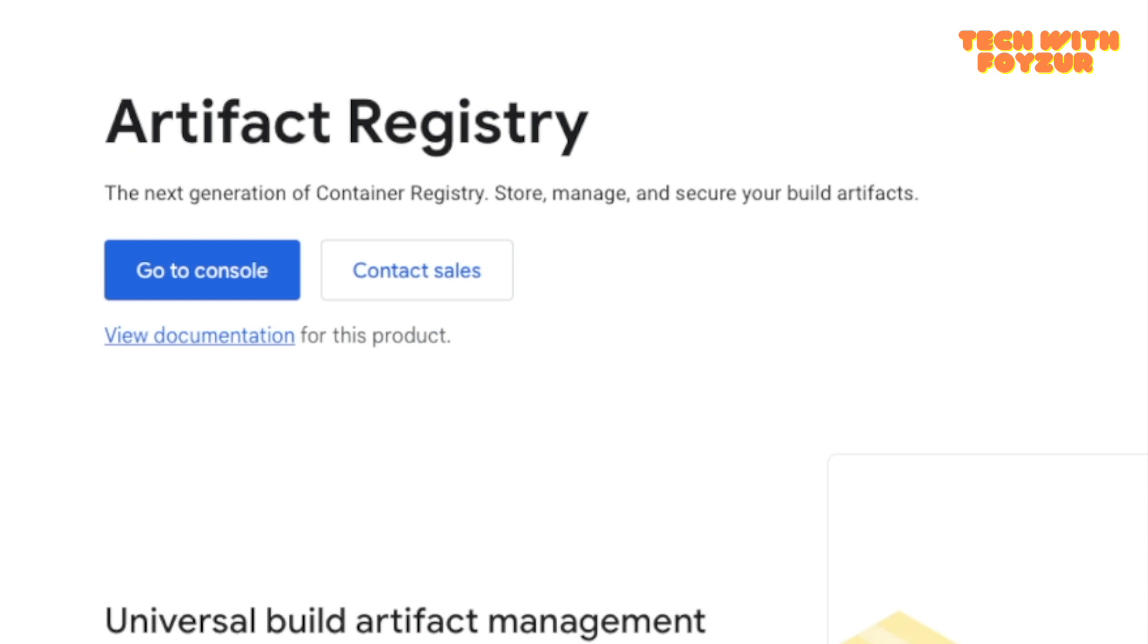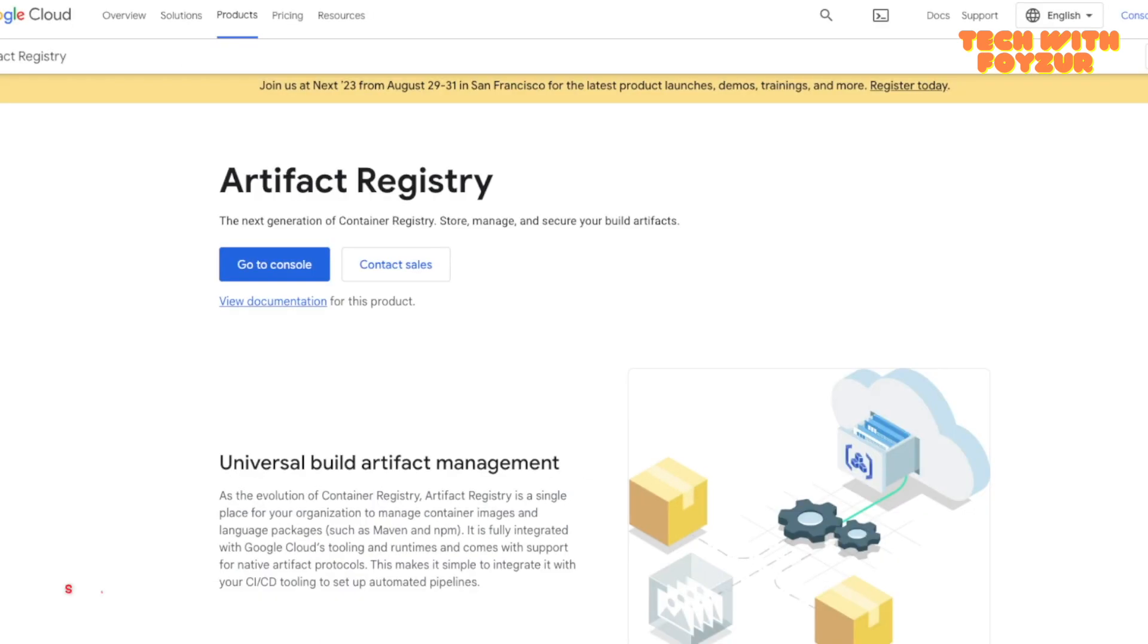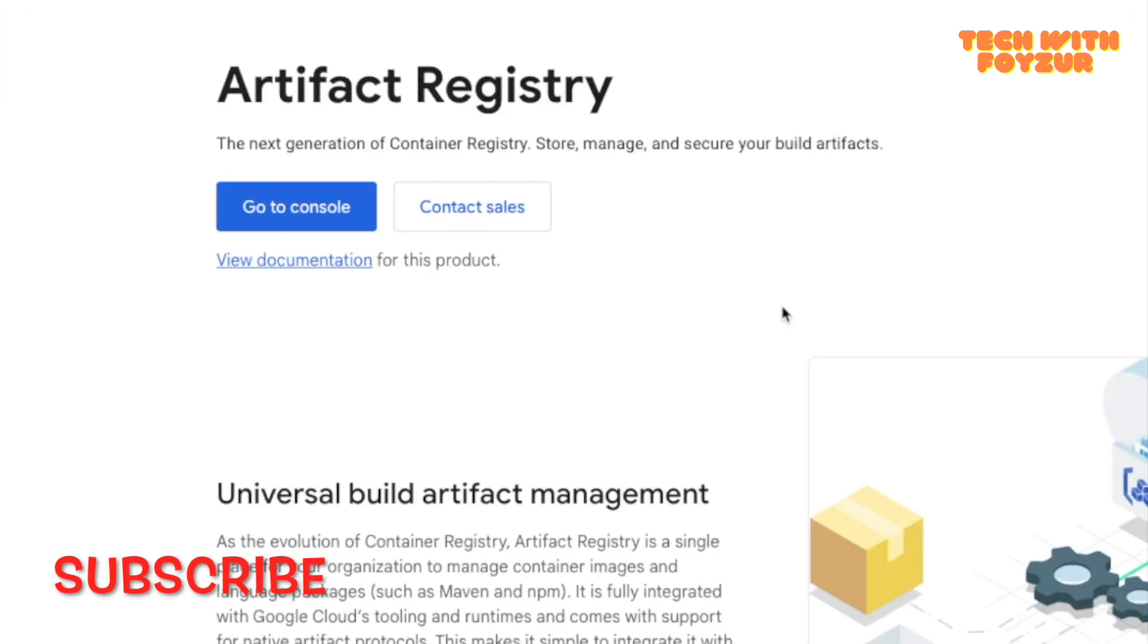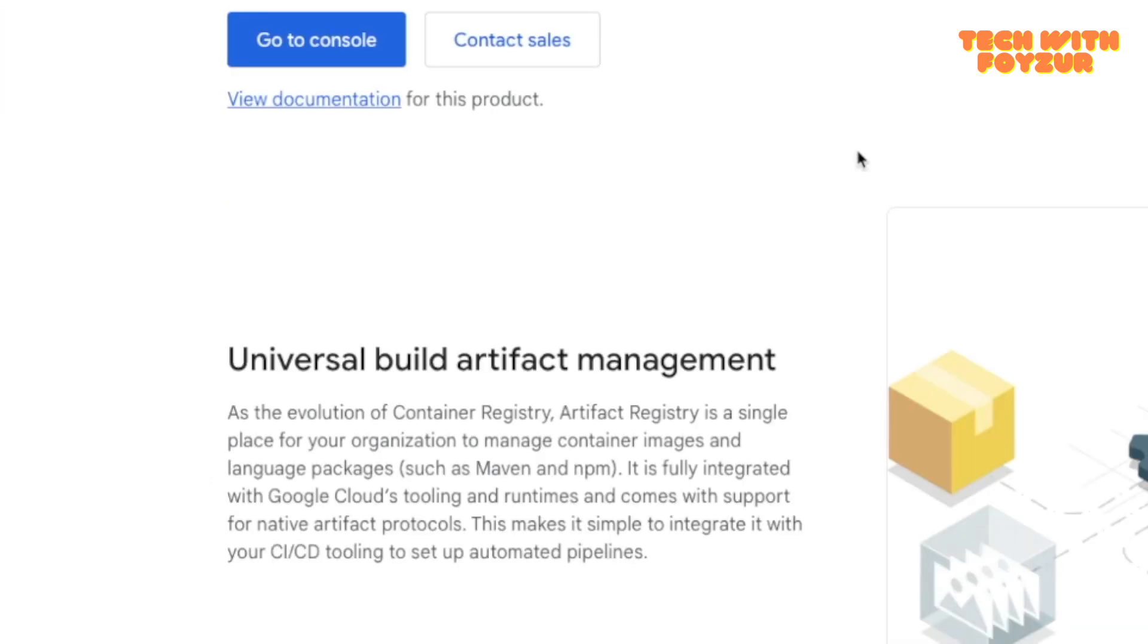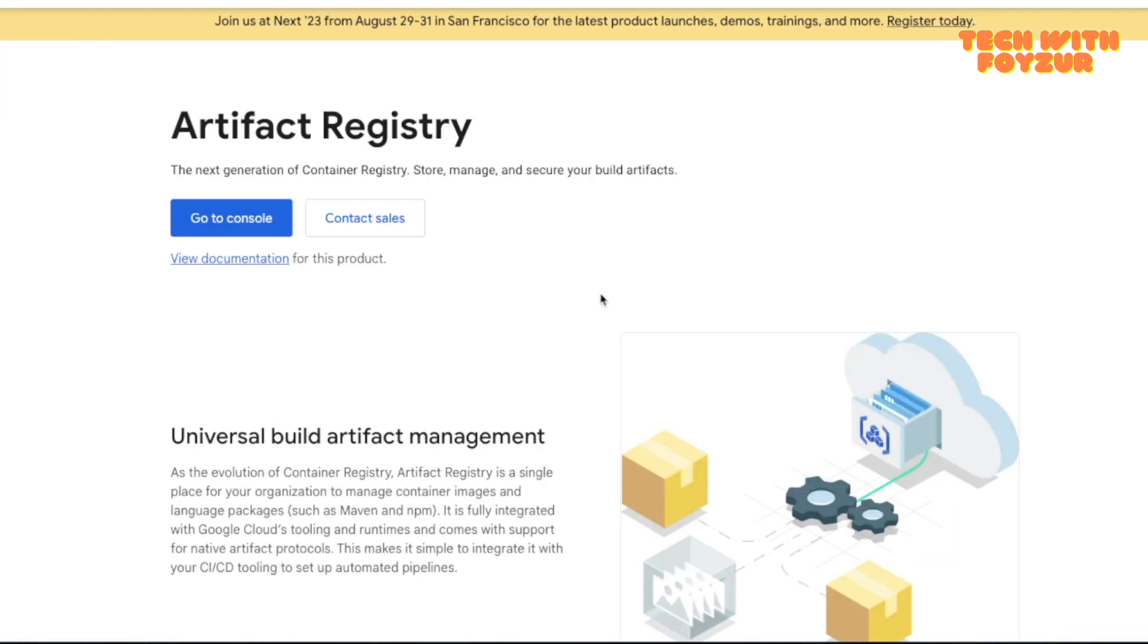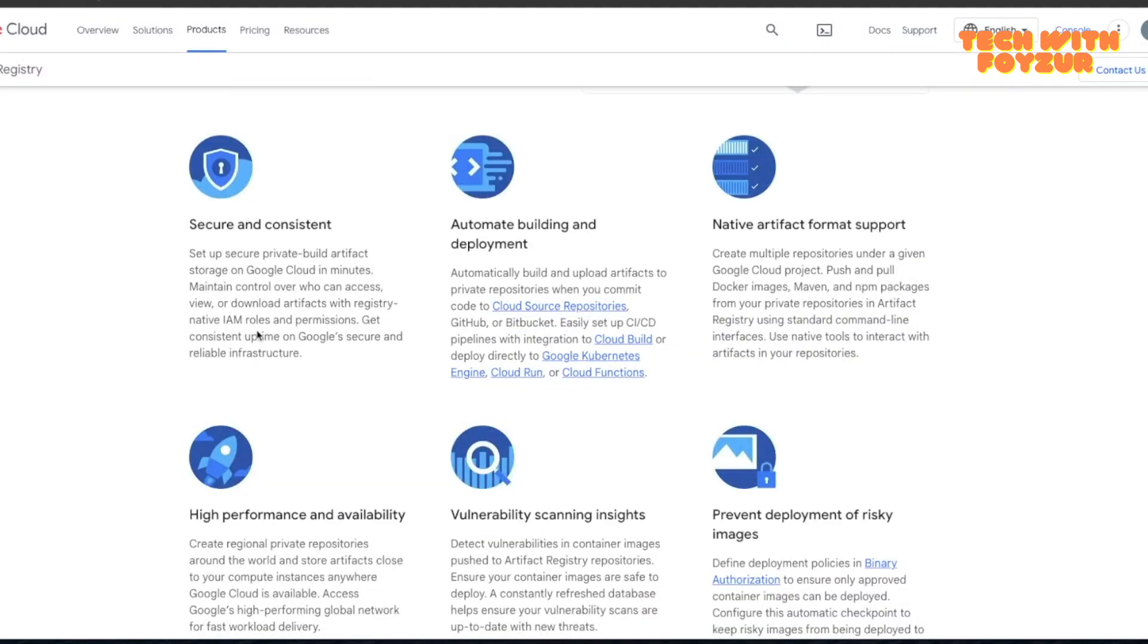Google Artifact Registry seems like the next generation of container registry. It has support for a lot of different artifacts like Go modules, npm packages, Helm charts and whatnot. With Google Container Registry we were able to push Docker images and Helm charts, but with Artifact Registry they added a lot more features.